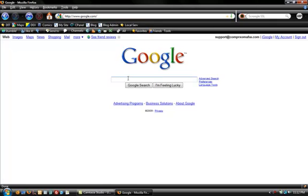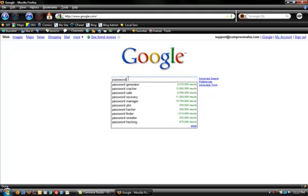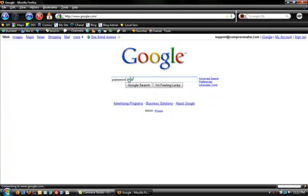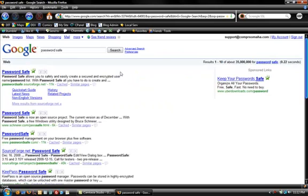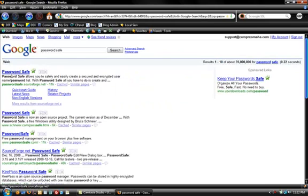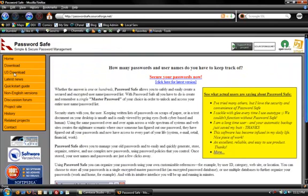From Google you're going to just type in PasswordSafe. You can see my Google auto-discovery asking me, do I want to crack some stuff? No, there's PasswordSafe right there. What we want to do is go to the PasswordSafe SourceForge.net and click on that.